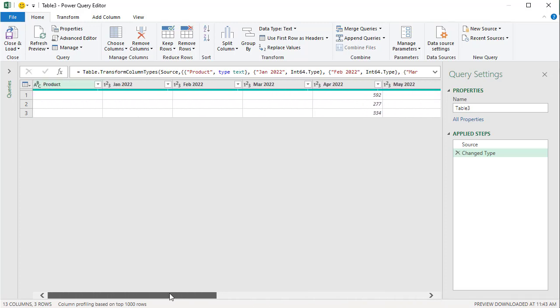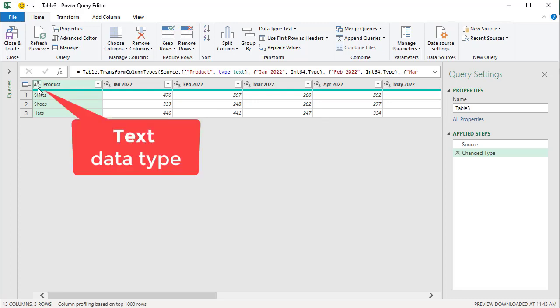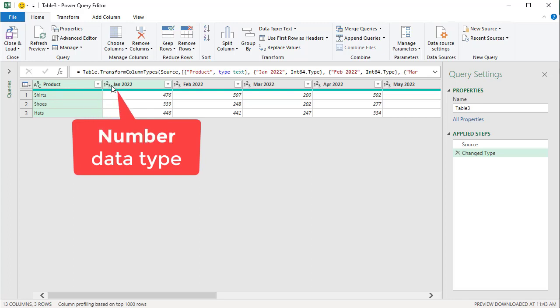Before I unpivot the columns, I want to tell you one little item. The word product has ABC next to it, which means it's text. It recognized that it was text. The 12 months have one, two, three, which means that they're numbers.